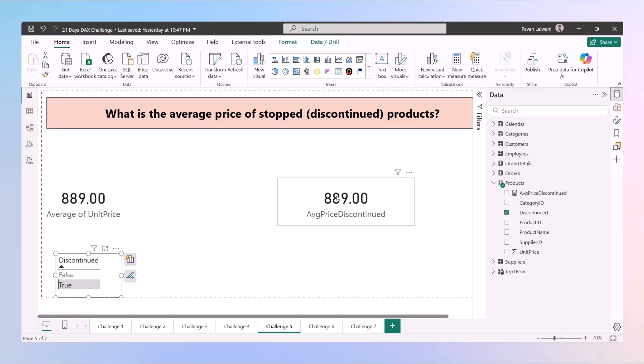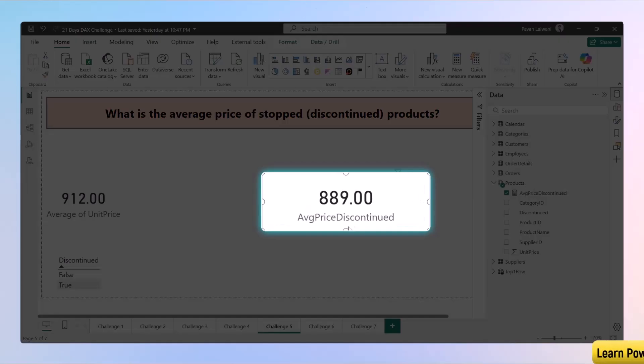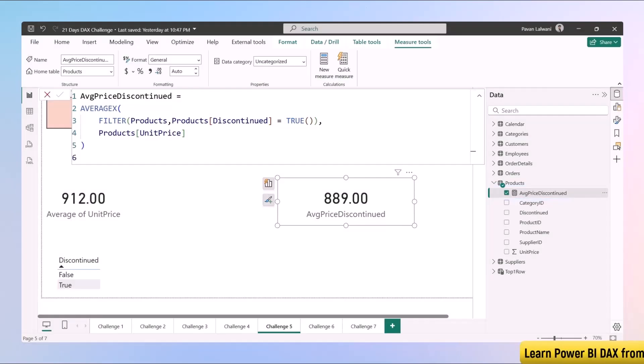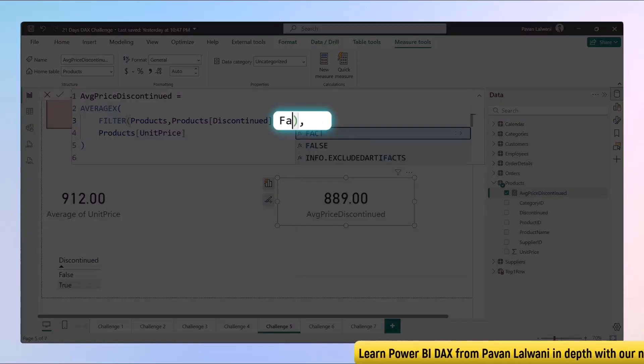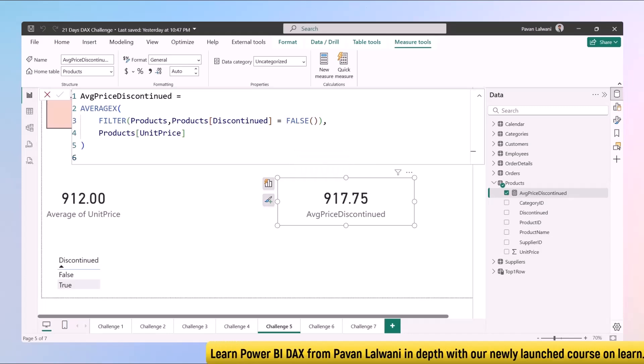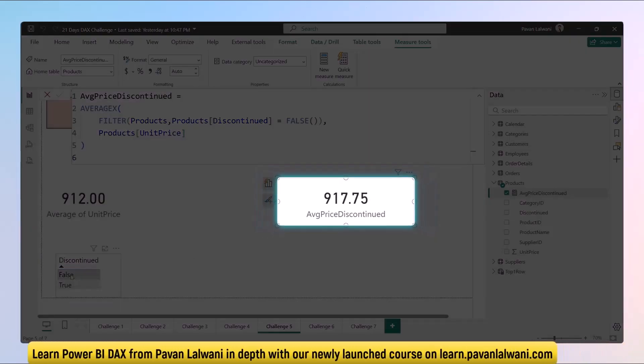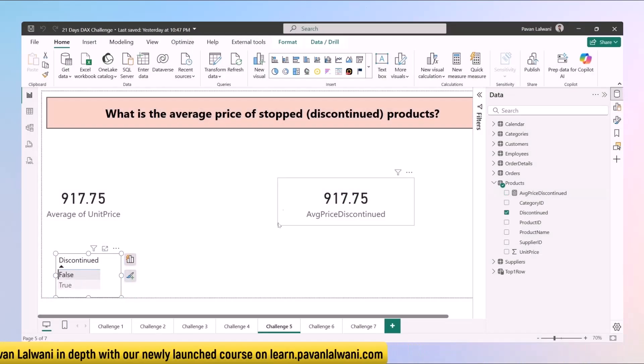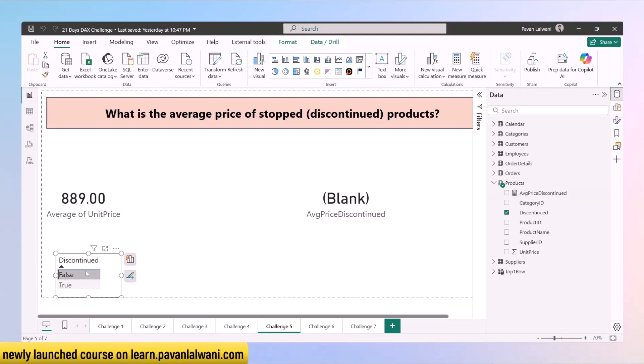For this I have to write function and get the output. For this one I have to just filter, drag and drop, and get the output. So when I'm selecting true value I'm getting the output here. Now suppose I want for the continued product. This is for discontinued. I can go back here, instead of true I can just type false and enter. So for all the false values this is 917. Let's check here, 917.5.